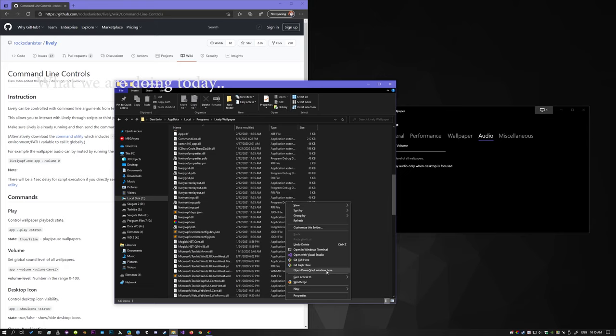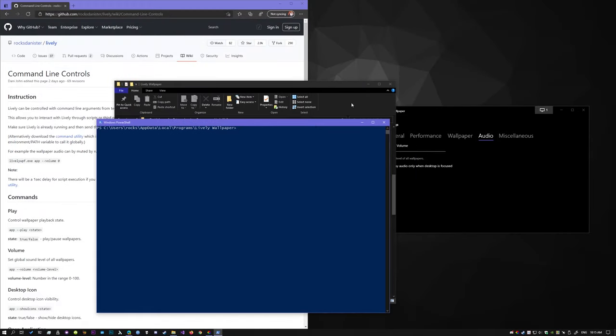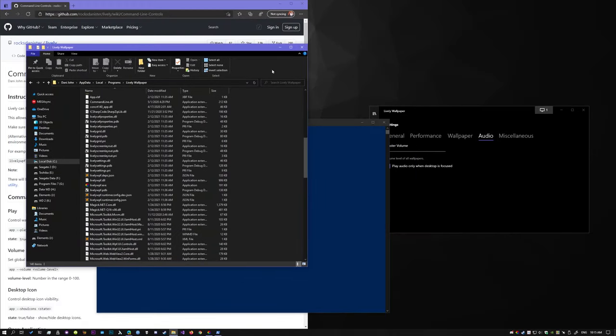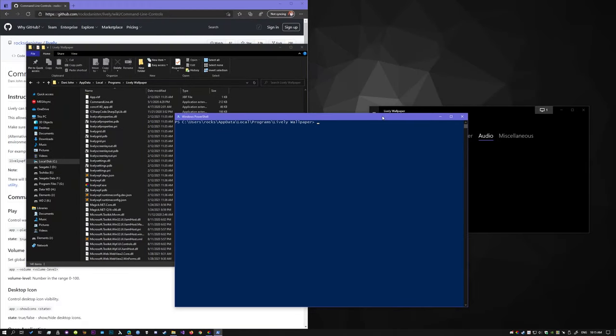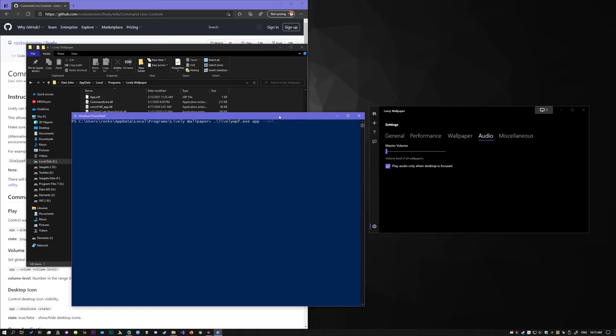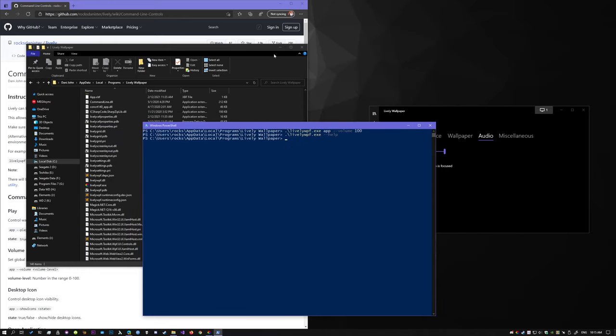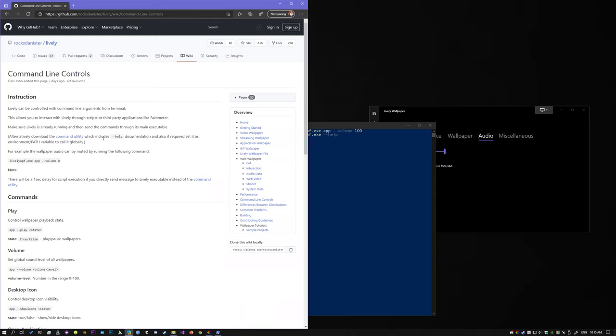We are going to try sending a message. I am going to try changing the audio. So shift click, right click, then open command prompt window. So the application is lively wpf.exe, let's try changing the volume. Now, as you can see, it took about one second before the message is processed. So that is one of the limitations of this method. The other limitation is there is no help documentation. So the other approach is to download the lively command utility.